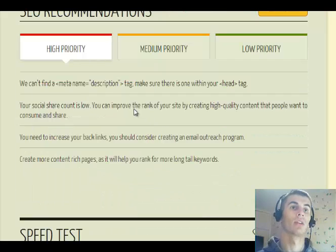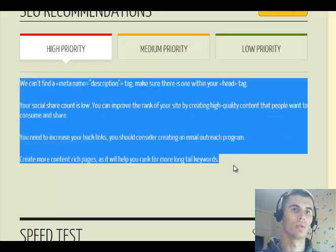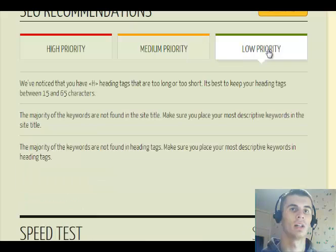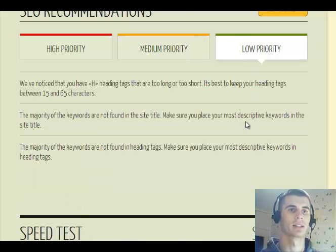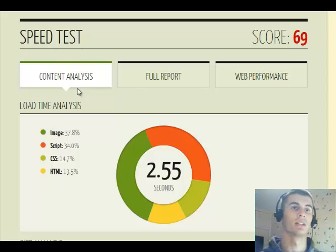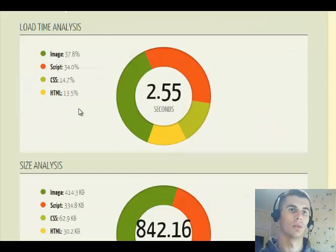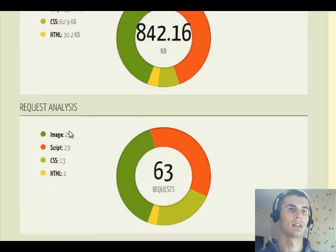Then there are SEO recommendations — what you should do — broken into high priority, medium priority, and low priority tasks. Then there is more analysis on the speed test: load time analysis, size analysis, and request analysis.